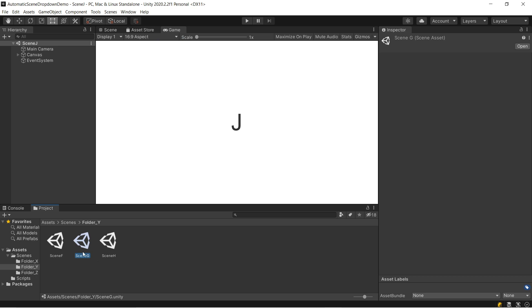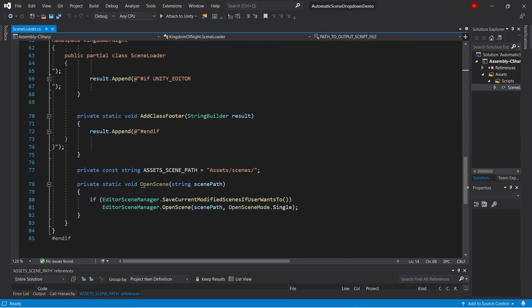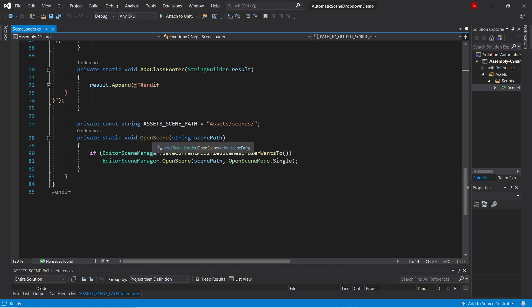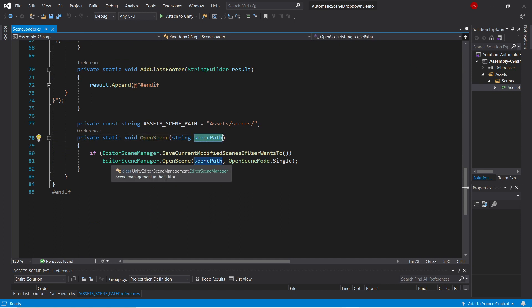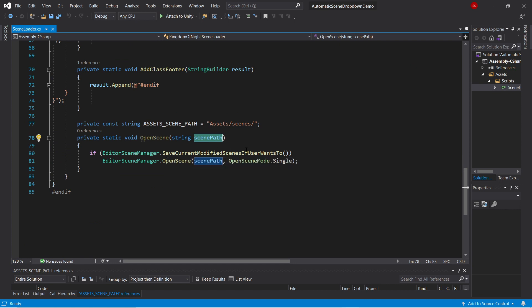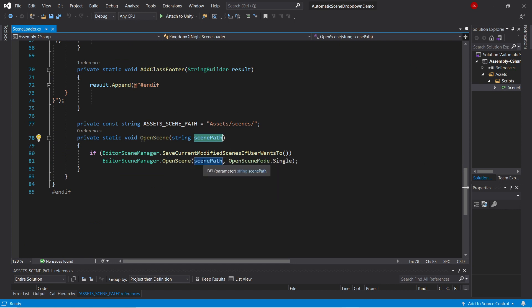Let's see how it works. So first of all, we need some code to load Scenes in the Editor. I've got a function here called OpenScene, which takes in a scene path, and first asks the user if they want to save their current unsaved scene, and if so, opens the scene at the scene path. So this will work with any scene in your Asset folder. It doesn't have to be added to the build settings.